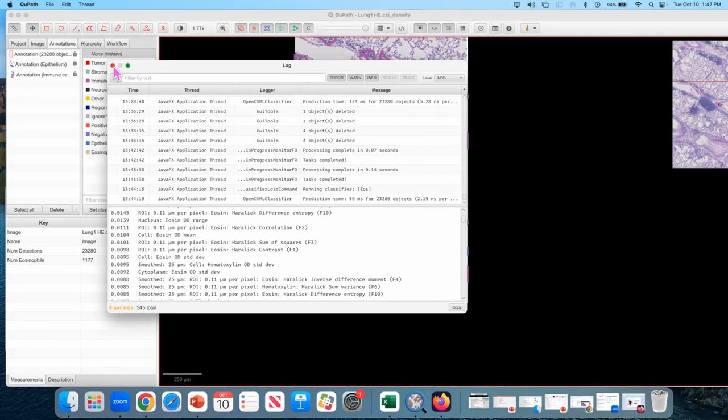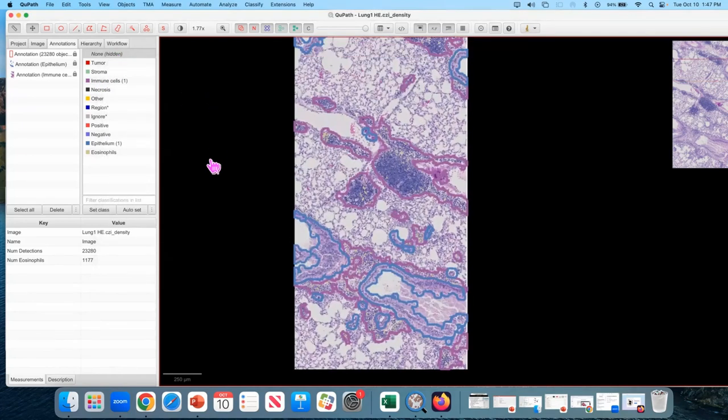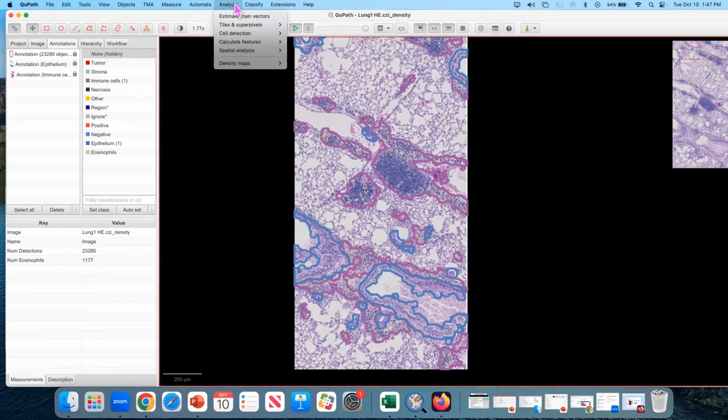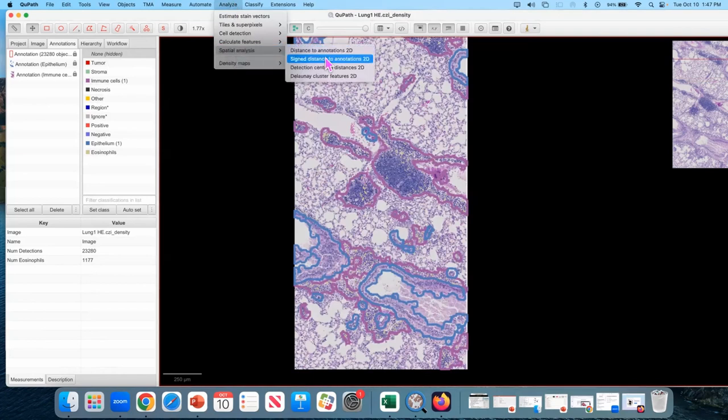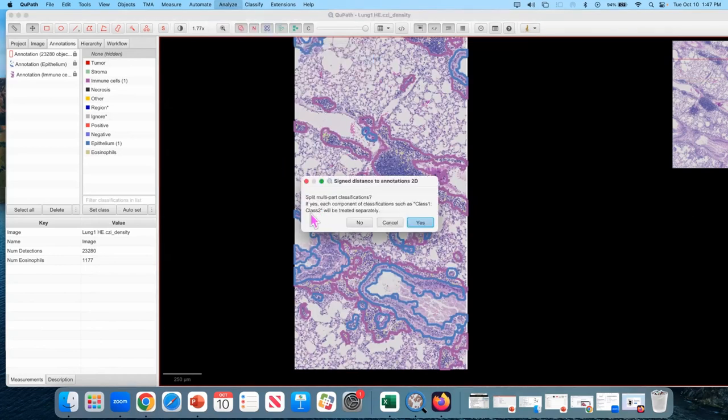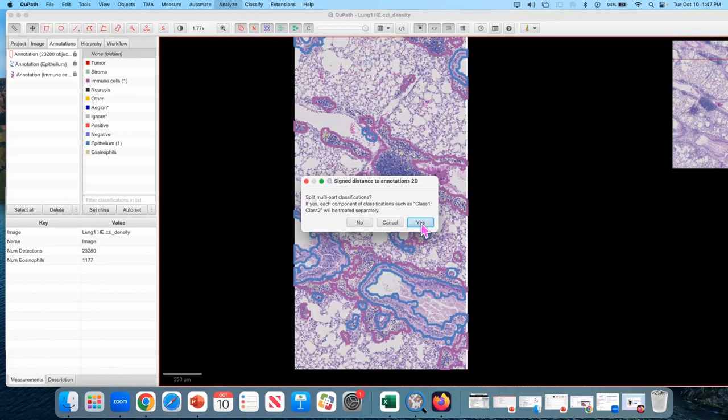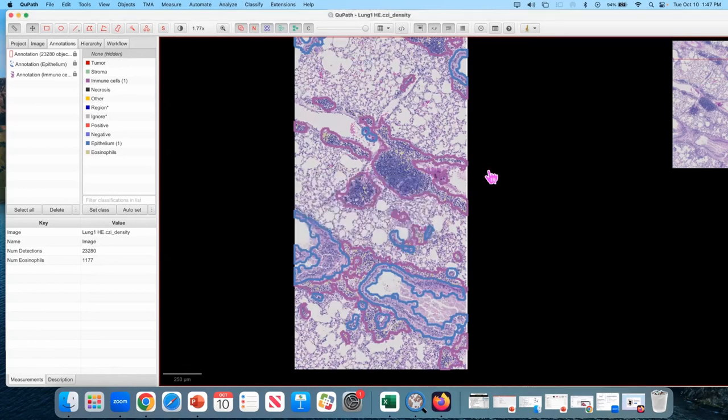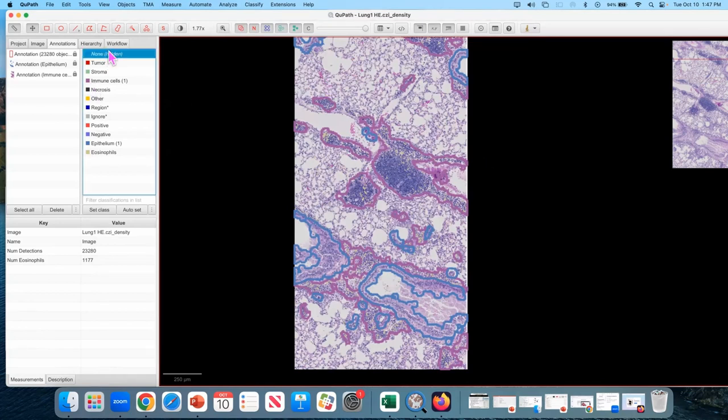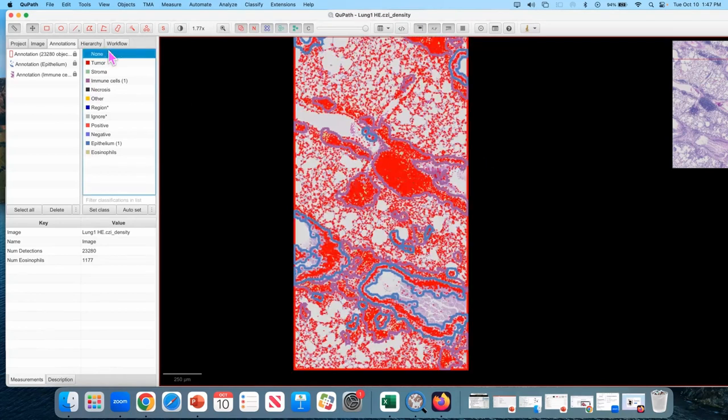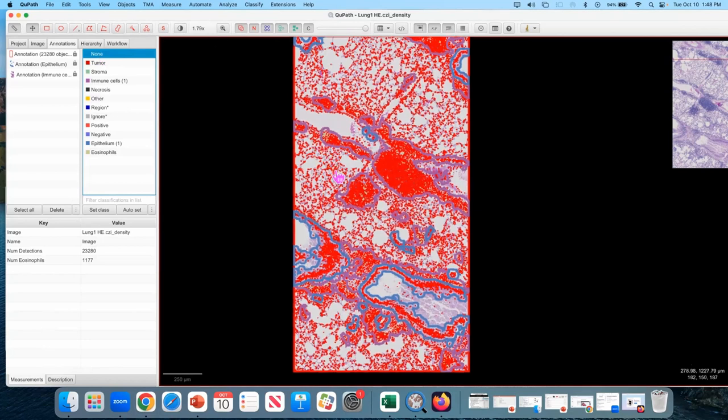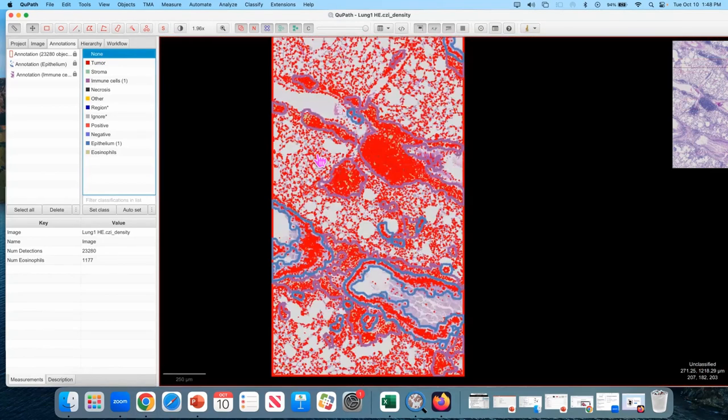Okay, I'm going to move on from here. So we've got our eosinophils, we've got our annotations. I'm going to go to analyze, spatial analysis, signed distance to annotations 2D. And yes, I want to split multiple classifications. In this case, it won't matter, because they're separate. Okay, again, nothing seems to happen on screen, but actually quite a lot happened in the background. It measured for every cell the distance to the nearest epithelium, and the distance to the nearest vault, and has now recorded that for every cell.